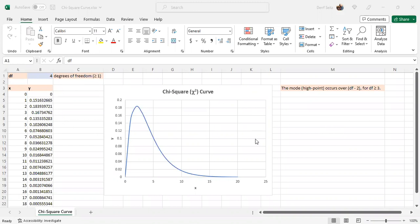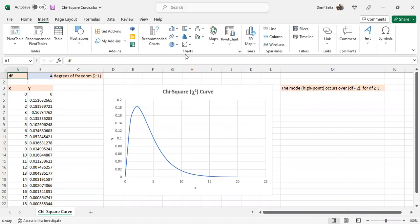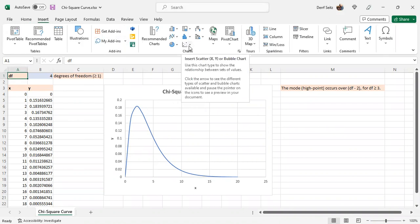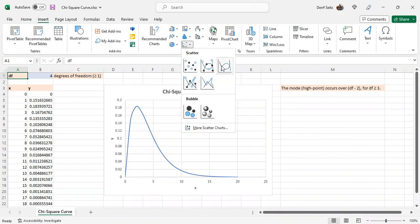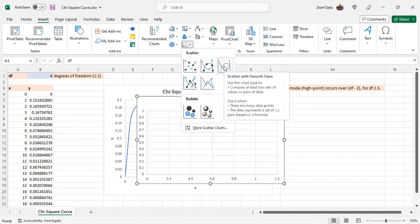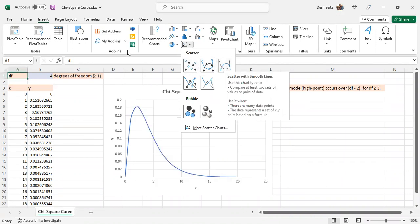The curve here is a scatter plot with the smooth type. You insert a scatter plot over here, and you click on this. There's one over here, which is the smooth line scatter plot.